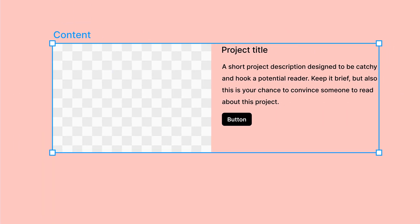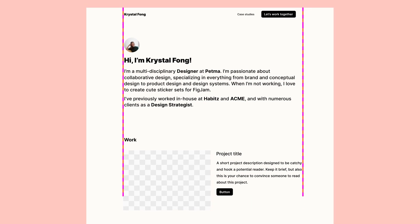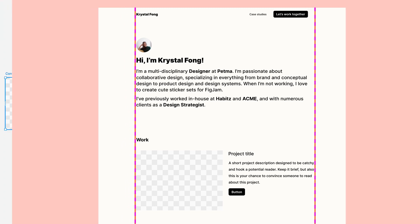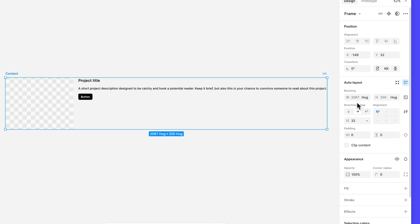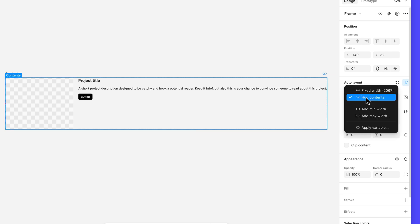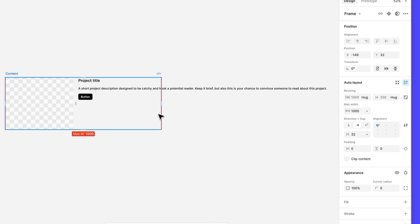We also need to give the content frame a maximum width so that our card element takes up the same amount of horizontal space as the other elements in our portfolio design. In the auto layout section, open the width resizing drop down menu and select add max width. Enter 1000 in the max width field. This means that the frame can only ever reach a maximum of 1000 pixels wide, regardless of the content inside.